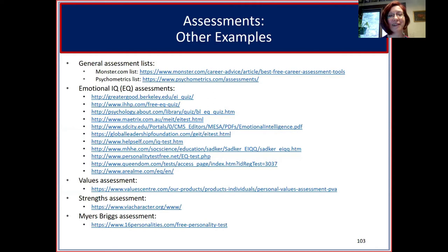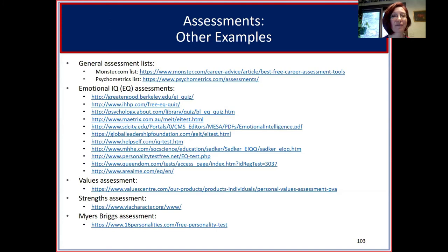Pausing to address a question: are these assessments free? The ones starting with emotional IQ and going down the slide are free assessments. The ones on top are just lists of assessments. Someone noted that they found CliftonStrengths valuable, and some folks have used it for their teams as well.